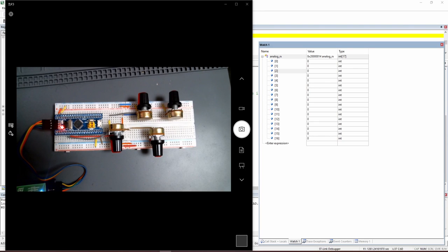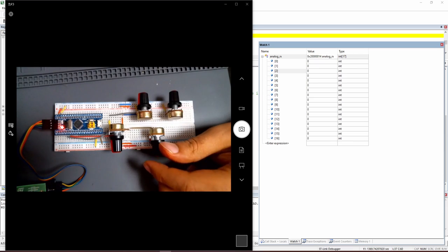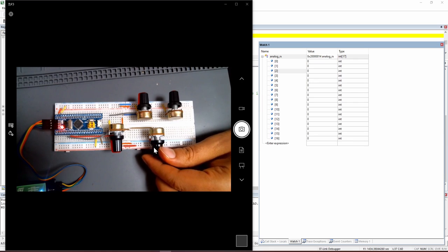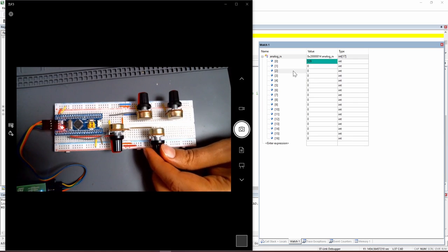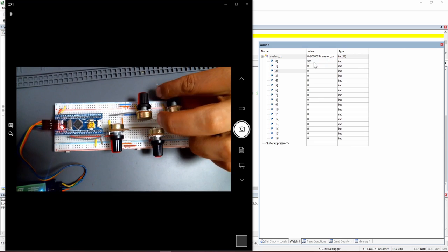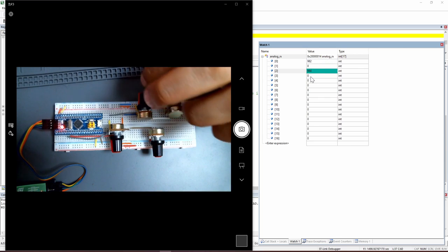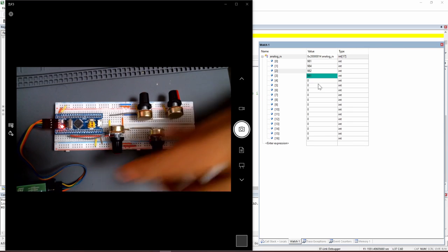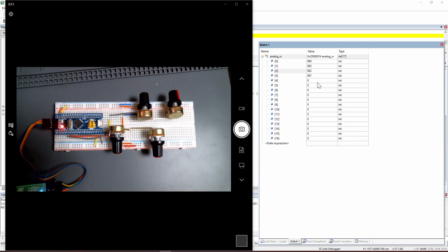Usually when you use sensors with a microcontroller, you may need one, two, three, or even more than 10 sensors on the same microcontroller. Today we will see together how to use many sensors with the same ADC on one microcontroller. I have four potentiometers, all at the zero position or infinite resistance. When I move them, you can see the value is read on a different pin — each one connected to a different pin — and I can control them one by one.